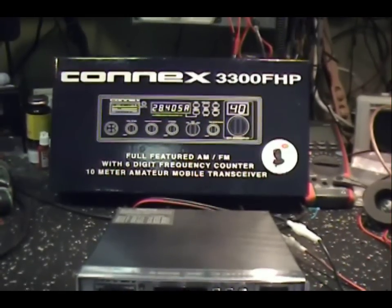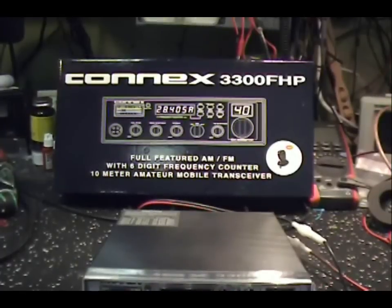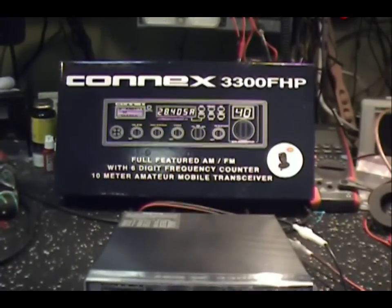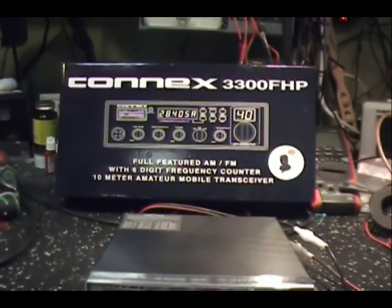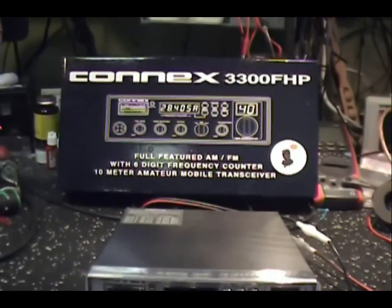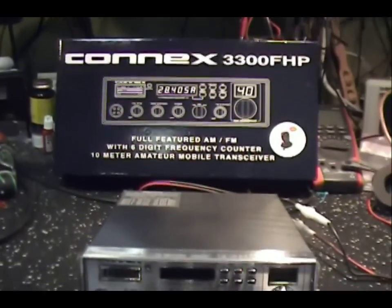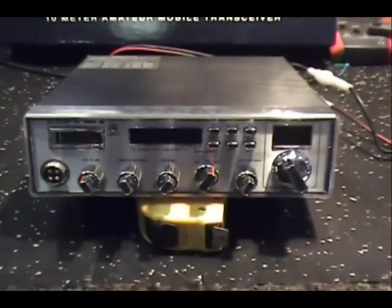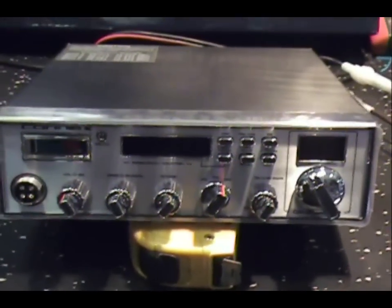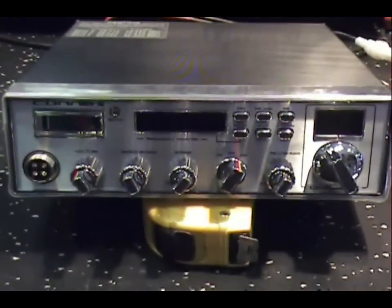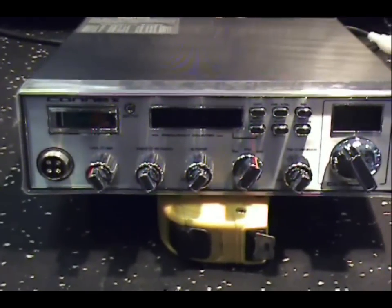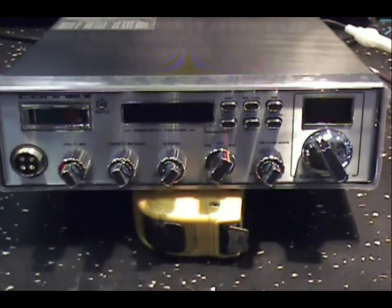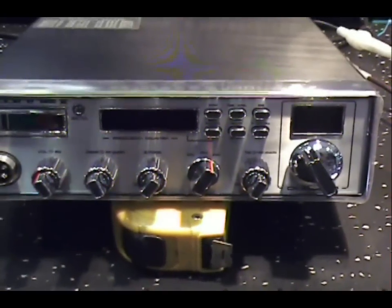Well hello everybody. Today we're going to do a review on the new Connex 3300 FHP. Brand new radio out from Connex. Just got it in today. 3300 radio with frequency counter built in. Kind of cool. Something new anyway.